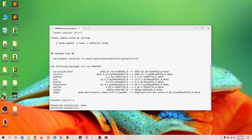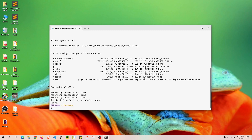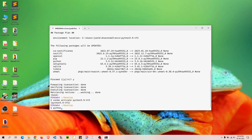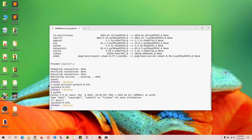I'll type `y` to proceed, and it will download, extract, and install the packages. It seems to be done. Previously the Python version was 3.9.12 and now it is 3.9.16. Let me cross-verify by activating the environment with `conda activate python-3.9-tf2`, then typing `python` — and yes, it shows Python 3.9.16, March 8, 2023.